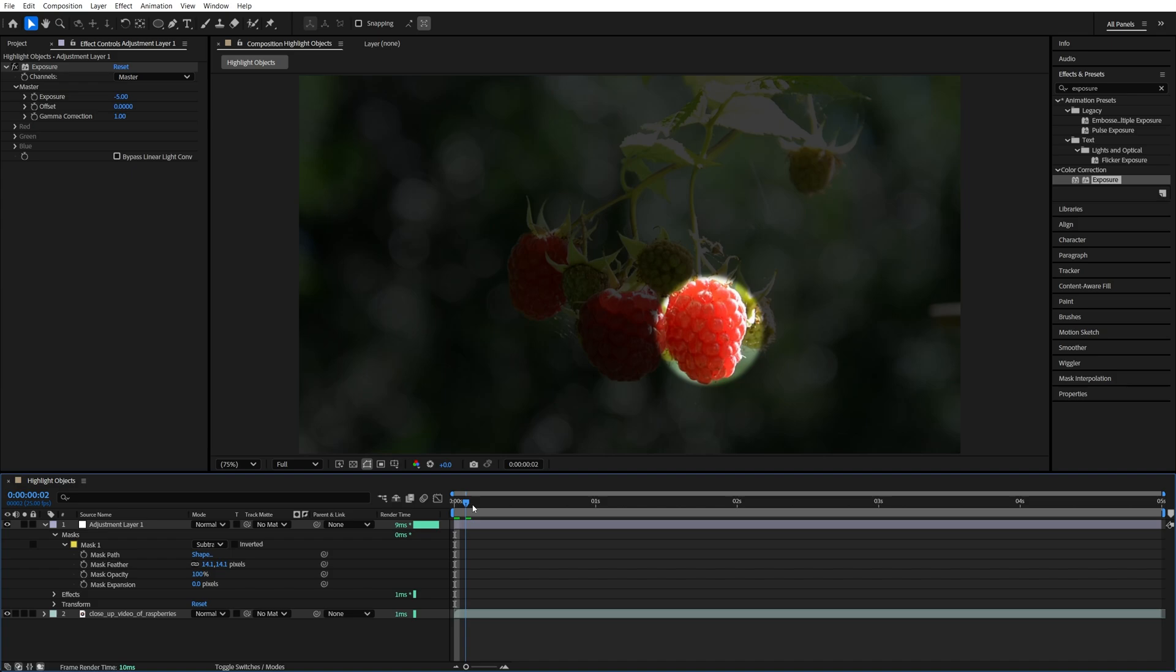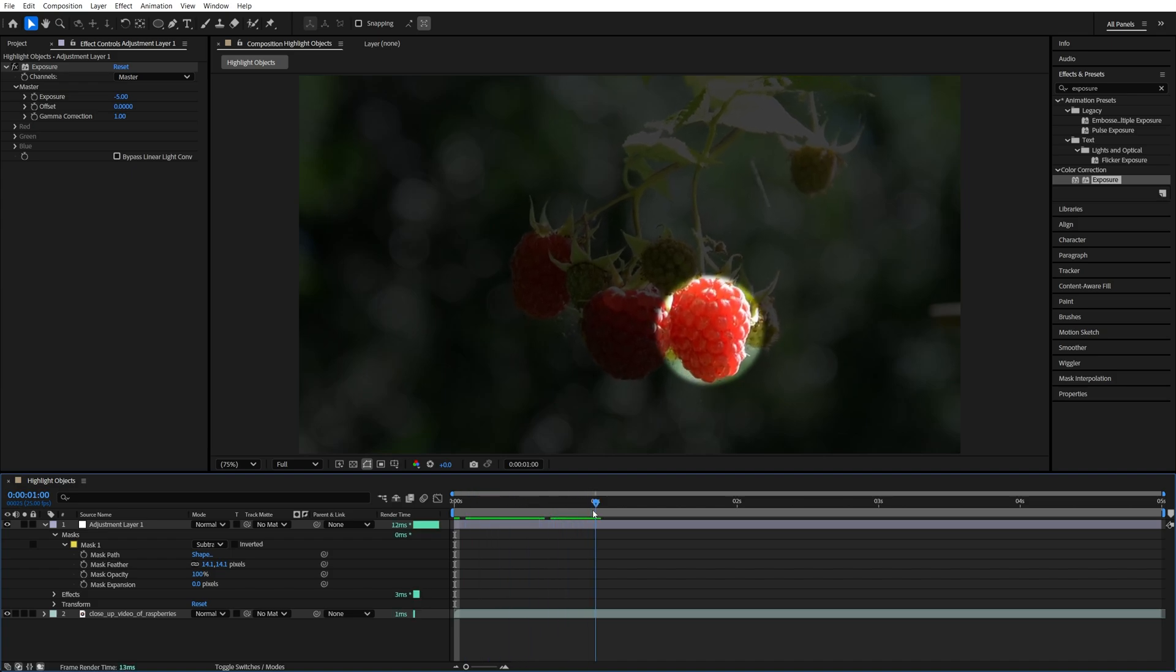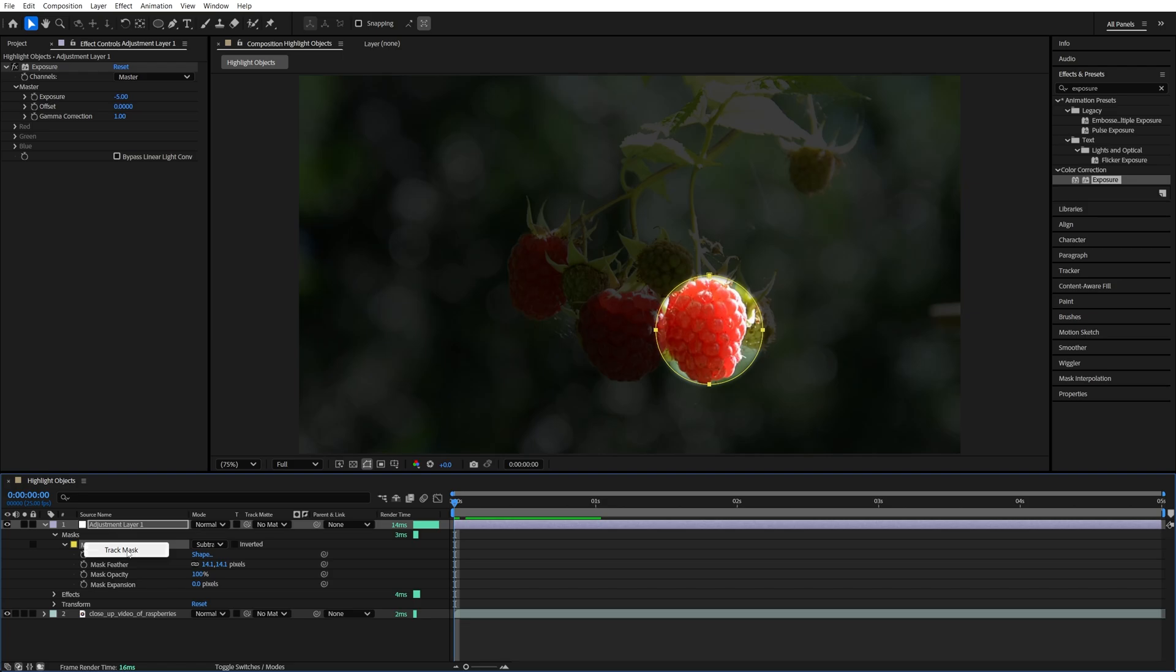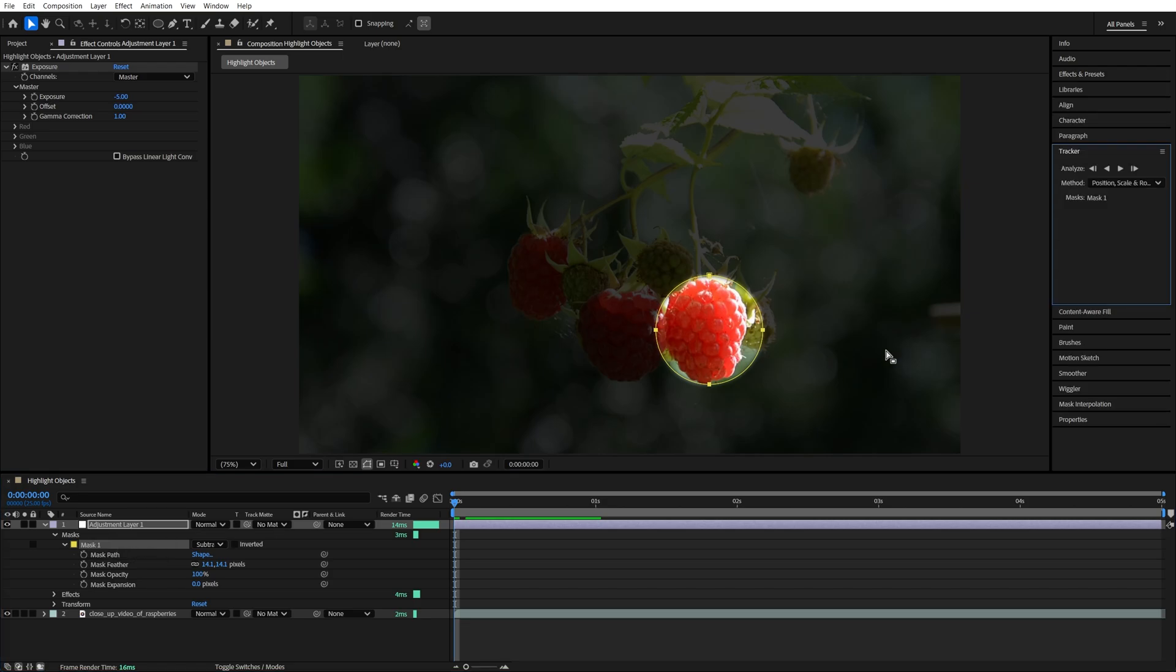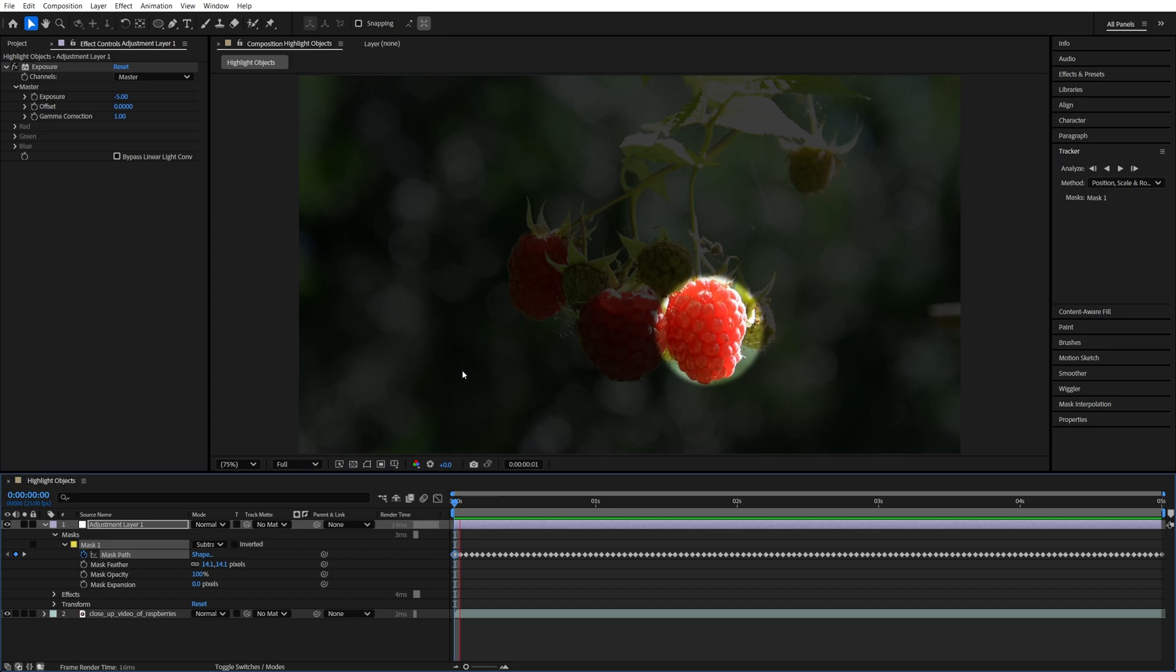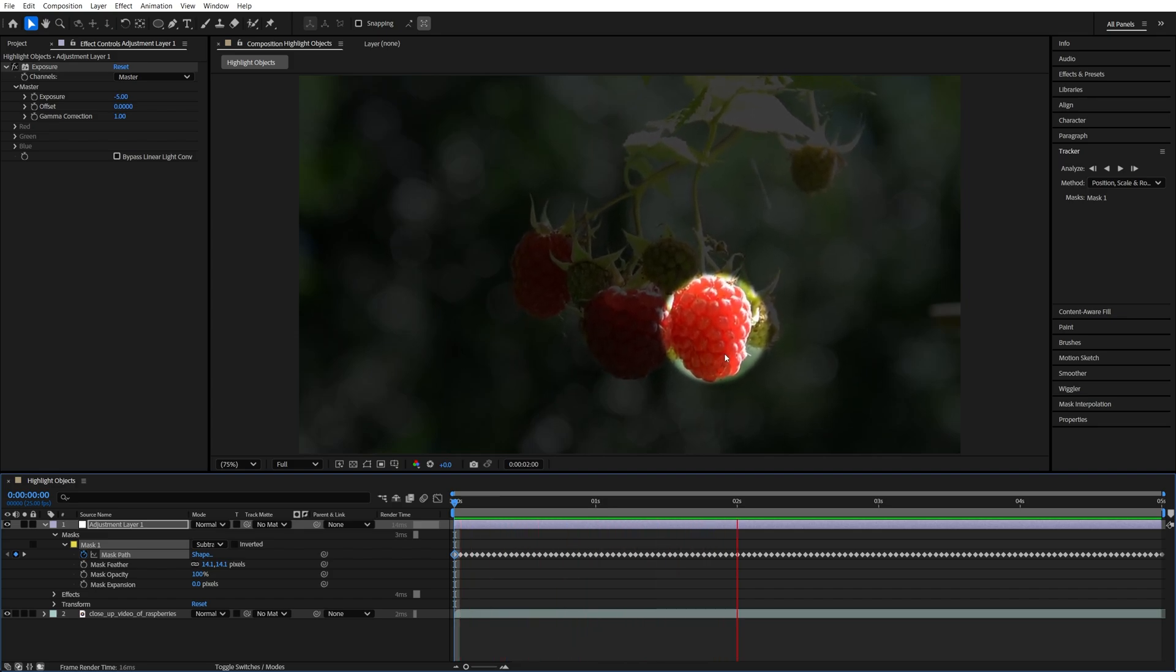Now if the object in your video is moving, you can track the mask. Make sure you move the time indicator to the start of the video first, then right-click the mask, select Track Mask. Then in the Tracker window, click Track Selected Mask Forward, and now the mask will follow the object throughout the video.